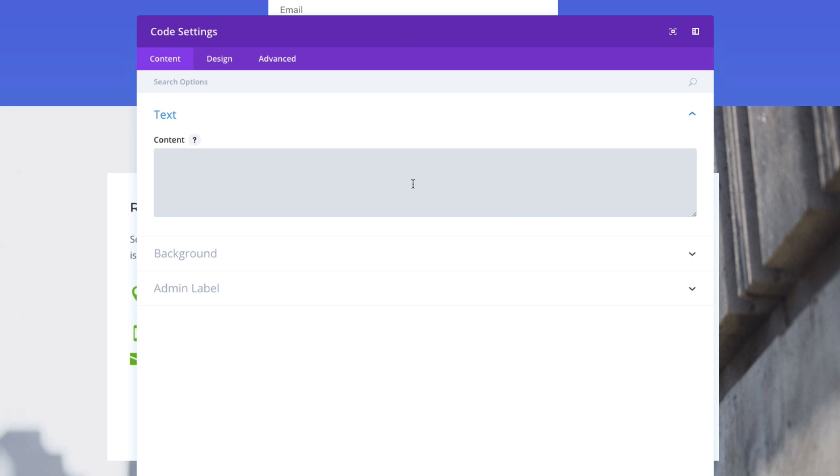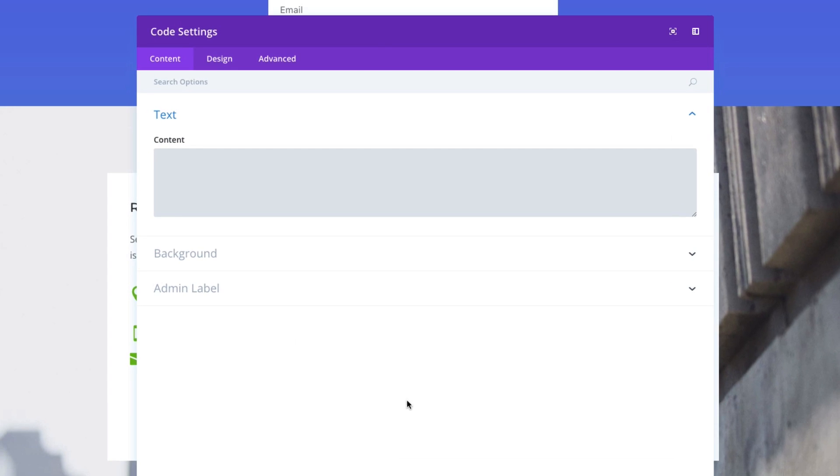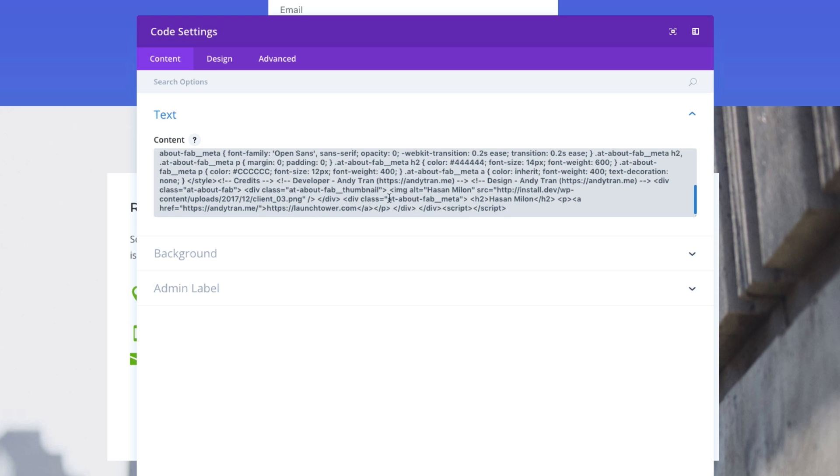And because of the nature of the code that I'm going to paste in here, it really doesn't matter where I add this code module to my page, because it's going to output some code that's going to place a floating action button on the bottom right of my web page. And so the location of the module doesn't matter because of the nature of the code. And so let me just go ahead and copy that code, and then I'm going to paste it in here.